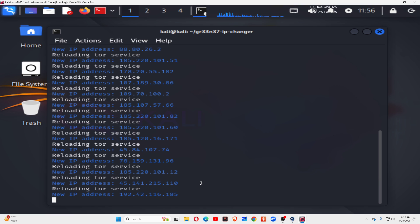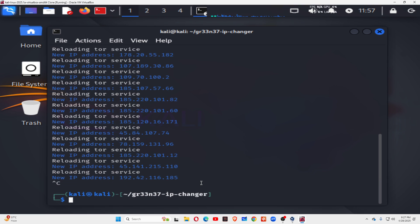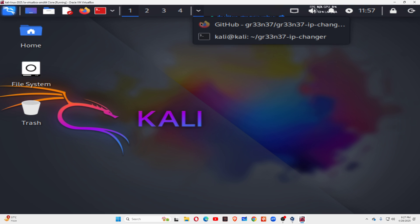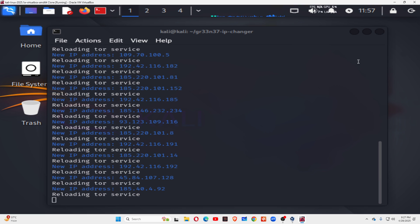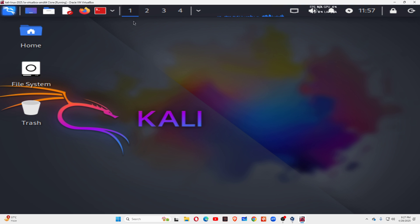Hope this helps you understand how to change your IP address and location every 5 seconds — or every 2, 3, or 10 seconds, whatever interval you want. Simply press Ctrl+C to stop. Thank you for watching. If you still have any doubts, you can ask me through the comment section.